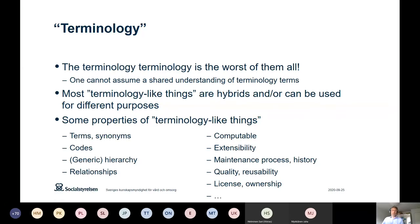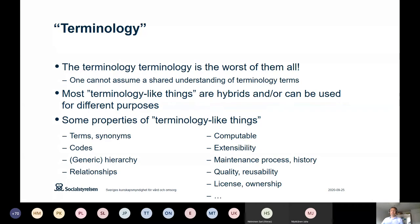When talking about different terminologies, it's better to talk about their different properties. Some have synonyms, some have codes, some have a hierarchy, some have not. Some have relationships, some are built to be computable — to work in computer systems and health information systems. Some can be extended, some cannot. Some have an established maintenance process and a way of tracing historical versions. These are aspects to consider as we discuss these international standards.